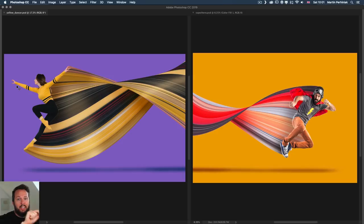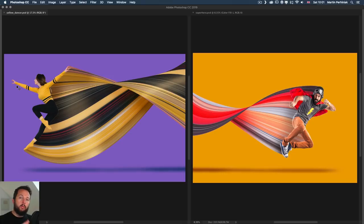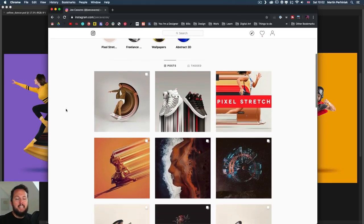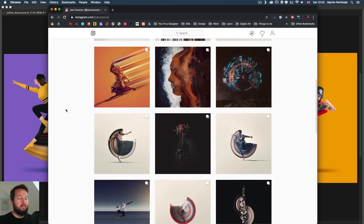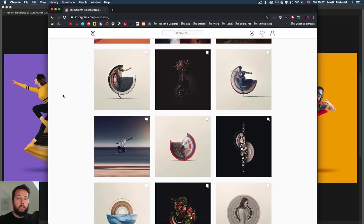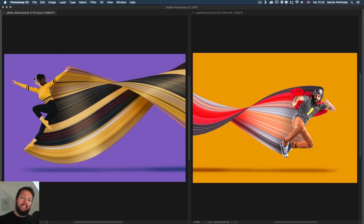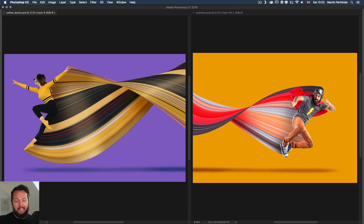We are going to work on the lady on the left, but I wanted to show you two different versions of the same method and we will go through everything step-by-step. I'll show you my approach to create this pixel stretch with the bend effect. I was inspired by Joe Cavazos — you can find him on Instagram; he's been doing this type of art for a while and doing it amazingly. He combines it with polar coordinates for circular stretches, but today we'll focus on the linear stretch. I think I came up with a faster and easier way, so let me walk you through my workflow.